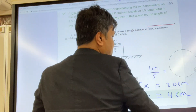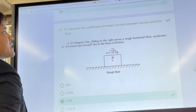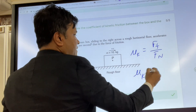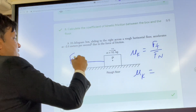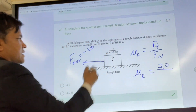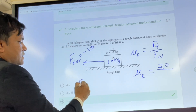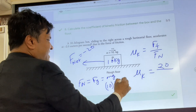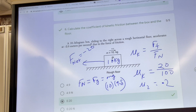Problem number eight: find the coefficient of kinetic friction. The coefficient of kinetic friction μk equals Ff over FN. From the previous problem, the net force is negative 20 Newtons, so taking the absolute value, Ff is 20 Newtons. FN equals mg, which is 10 times 9.8, approximately 100 Newtons. So μk equals 20 over 100, which is 0.2.